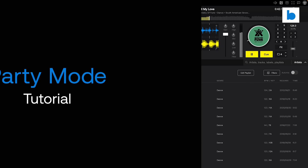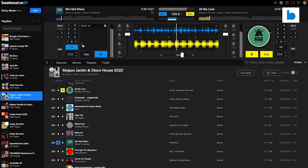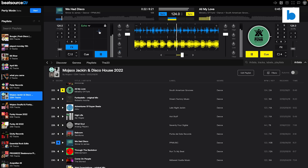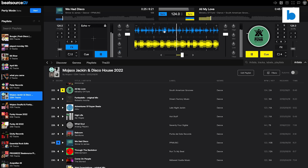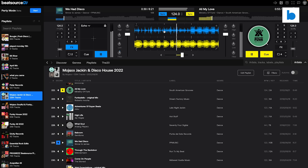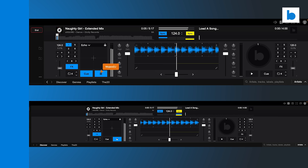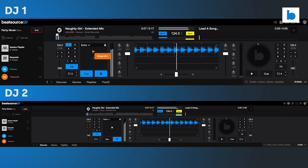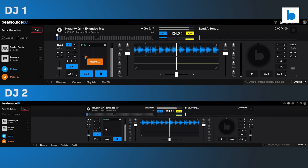If you're a Beatsource user, hopefully by now you'll have had a chance to play around with Beatsource DJ. If you haven't, then you should. It's a web app for Google Chrome which helps you find music, make playlists and mix tracks right in your web browser. And now we're introducing Party Mode, a unique way of collaborating with other people via Beatsource DJ.